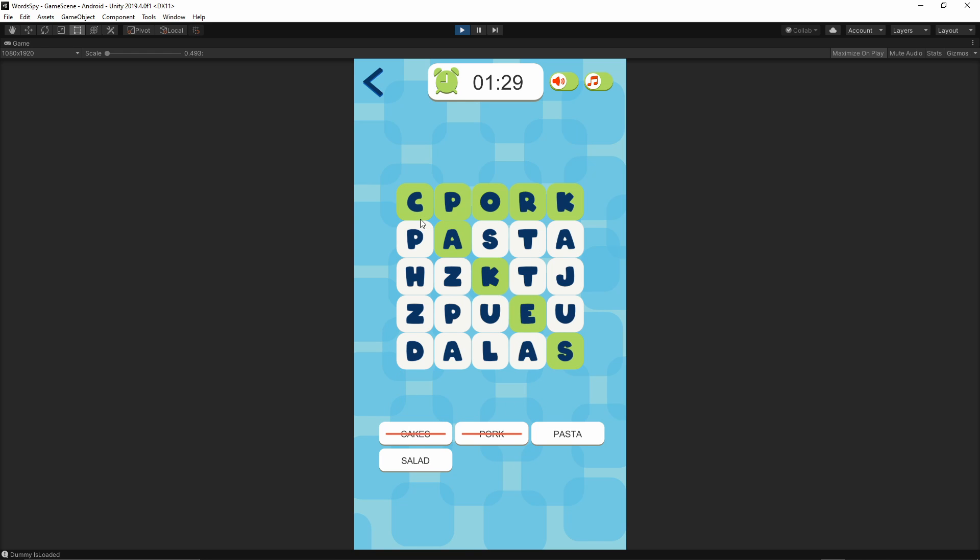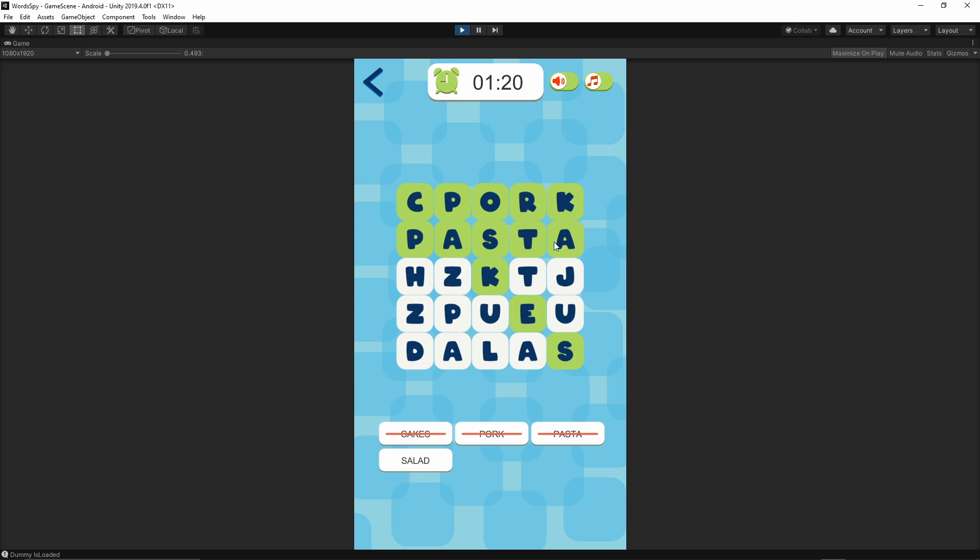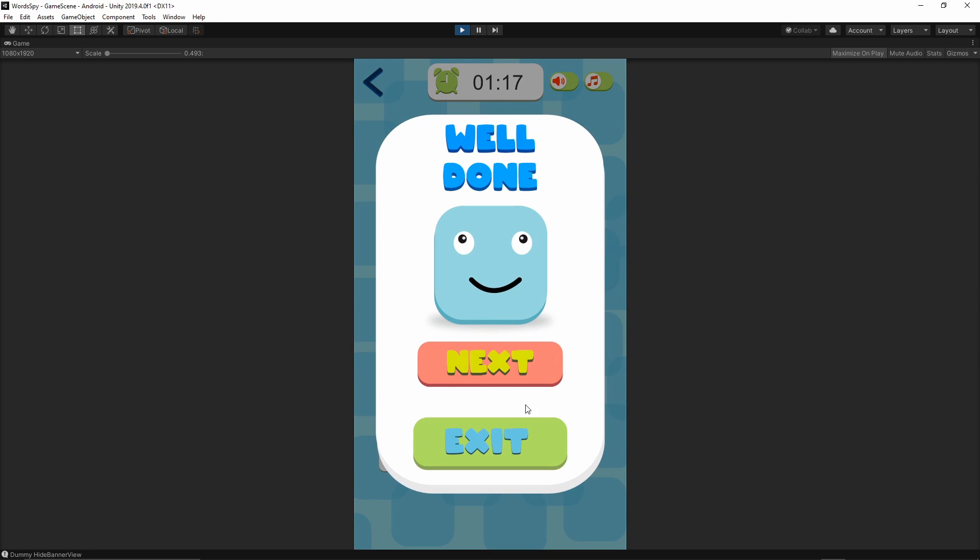Once we find the word, as you see the word is displayed in green color and we can reuse any of the letters. Let me just find the pasta, and then salad which is backwards.